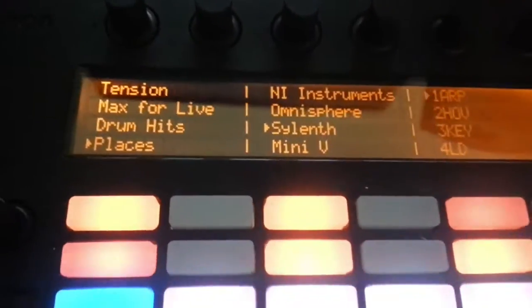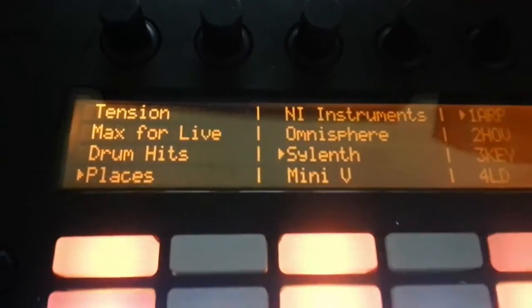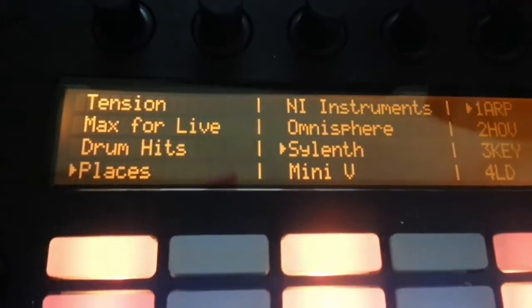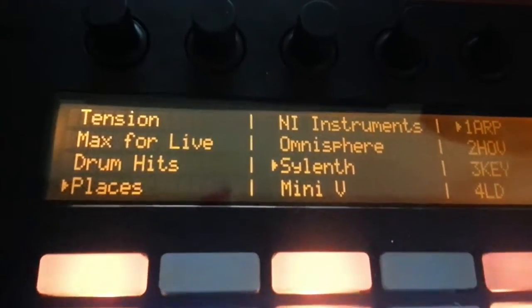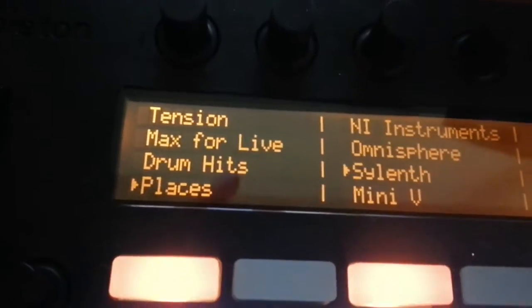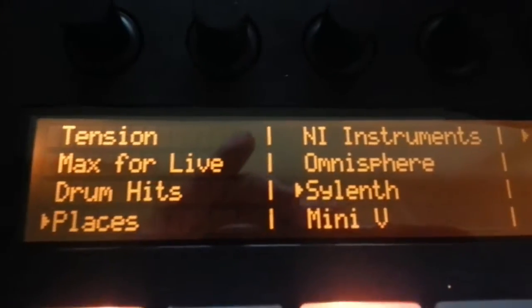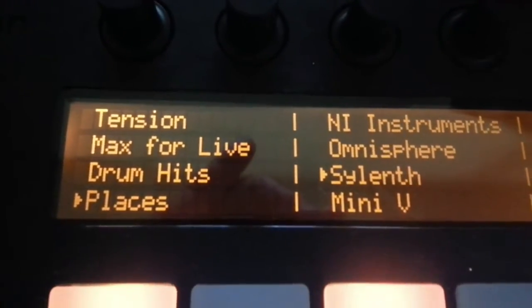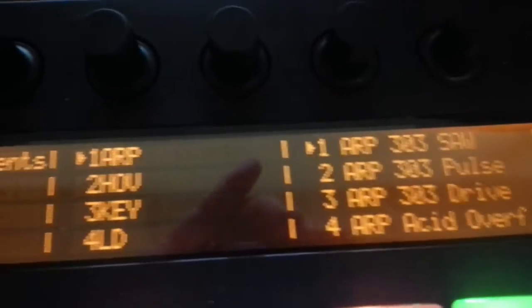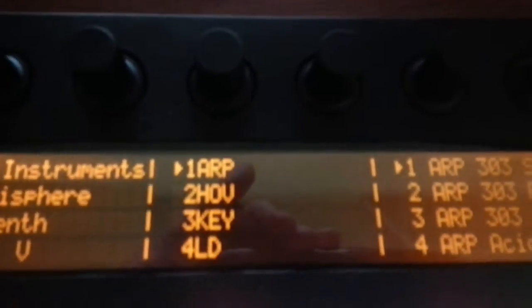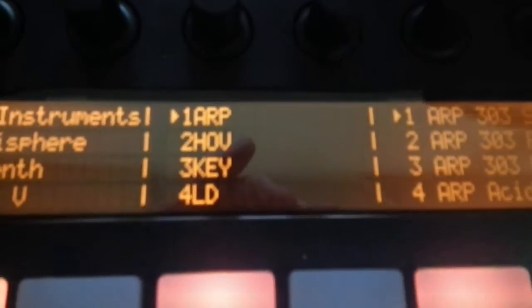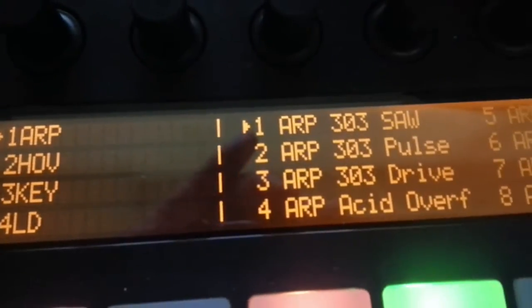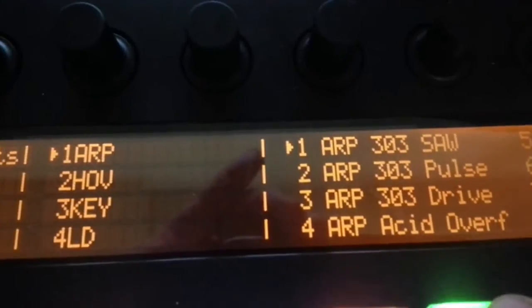You might need to give Ableton a few minutes for Places to find it and recognize it, you might need to take the USB cable out of Push and put it back in or something, but pretty soon Sylenth will appear in Places. There, and with all of its folders, so you've got all the arps in one place, all the keys, all the leads, all in one place, so we can load up the first one.